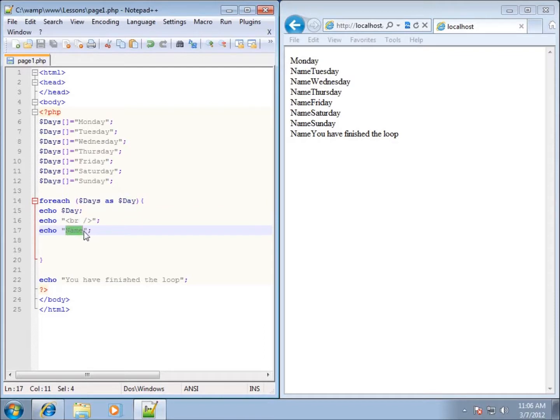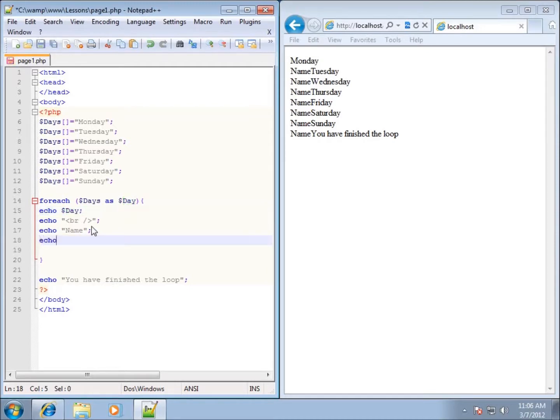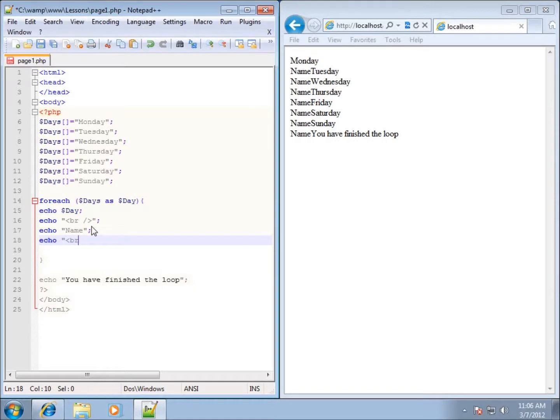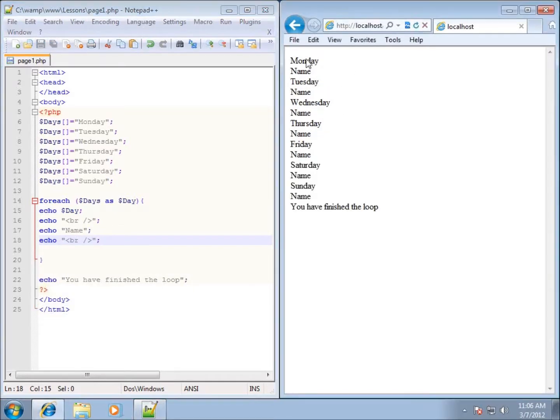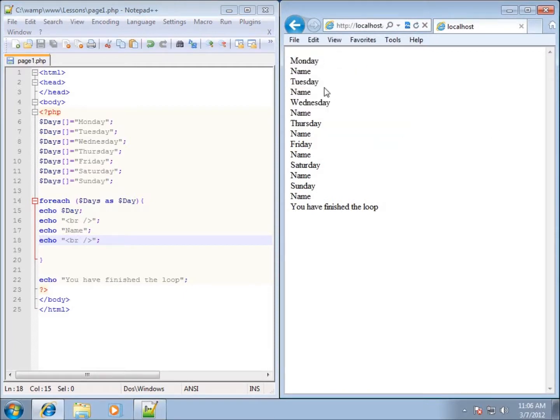So it'll echo out name. It runs back through again, and it's going to echo out Tuesday. Now I didn't put a break tag in there, so you'll see that I didn't put a break between name and Tuesday. If I add a break tag in here, echo break tag, and save it, and then refresh my page, you'll see that it goes Monday name, then breaks to Tuesday name, and then Wednesday name, Thursday name, Friday name, Saturday name, Sunday name, and then it finishes.